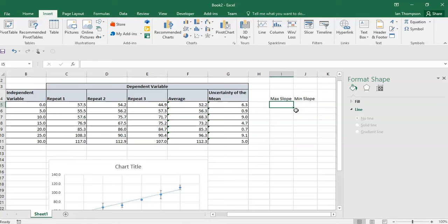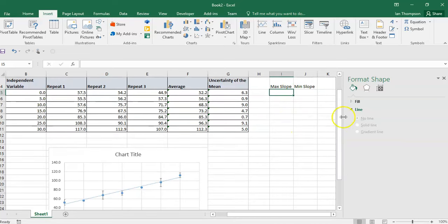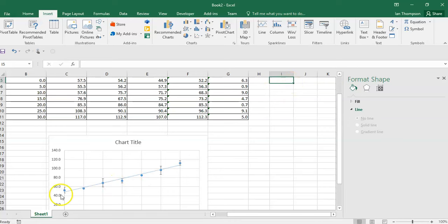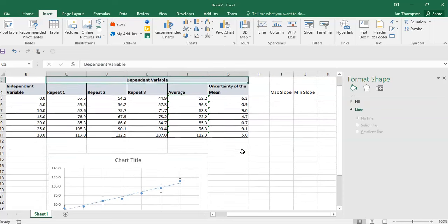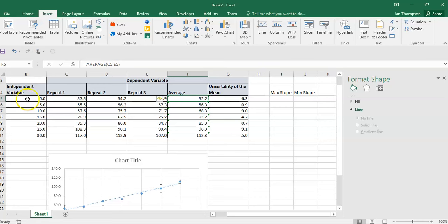Now I need to work out which points I'm going to put in these columns. If I'm working out the max slope, my max slope starts from this point here, which is the bottom of the error bar on this first point. Sometimes it's obvious, sometimes it's not — I need to identify which row has got this point. This point here has a Y value of about a bit over 50. If I hover over it, I can see it's 52.2. So here's my Y value of 52.2 in my data table — that first point corresponds to this first row.